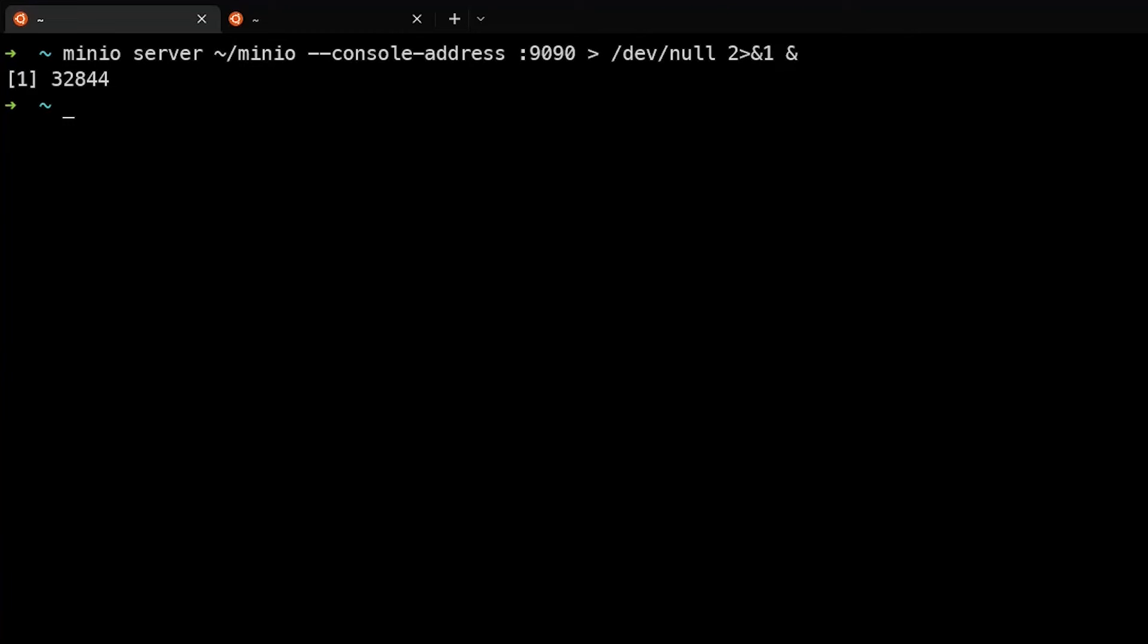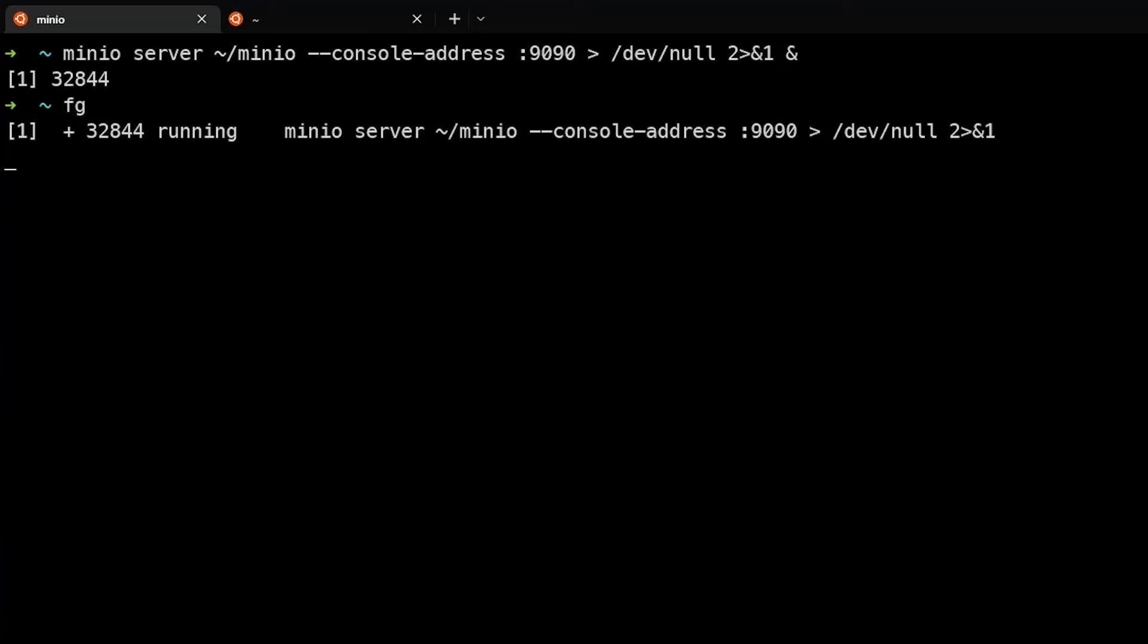If you ever want to exit the background command, you can just type fg. And it will bring it back to the foreground and you can hit Ctrl+C to actually exit the process.